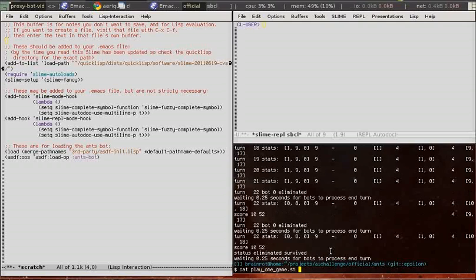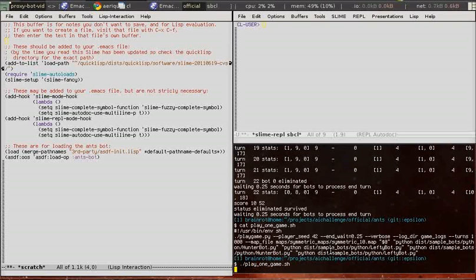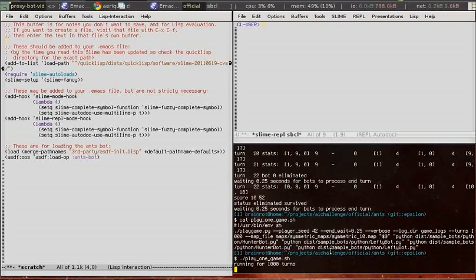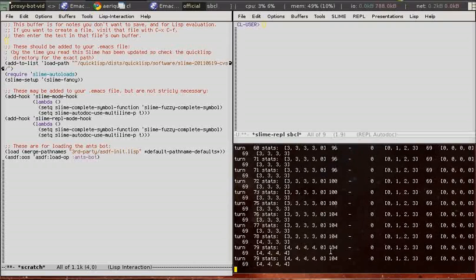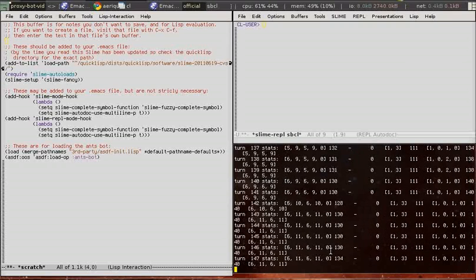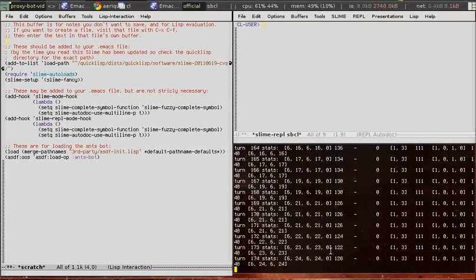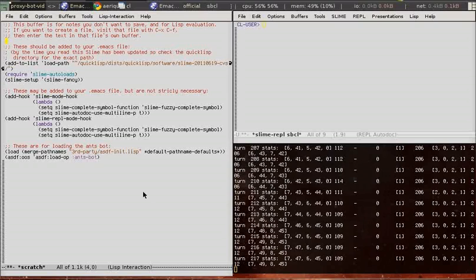Now we're going to check out play1game. It's just an example shell script to get a game running and see if everything's installed correctly. It runs for a thousand turns, so let's do something useful in the meantime.